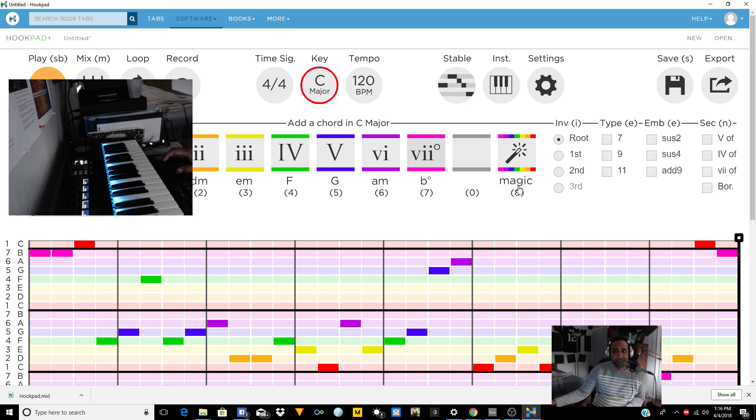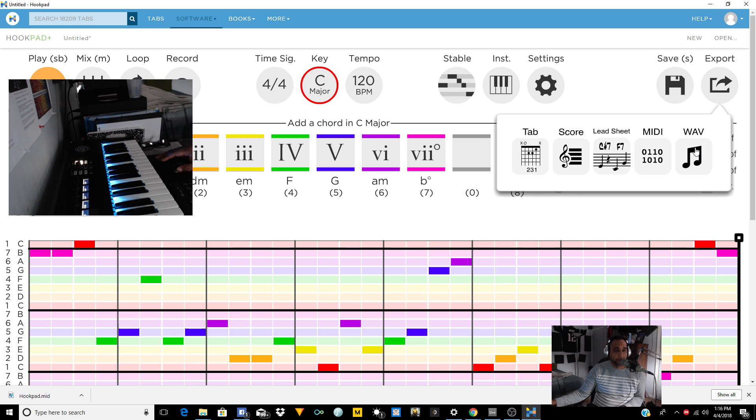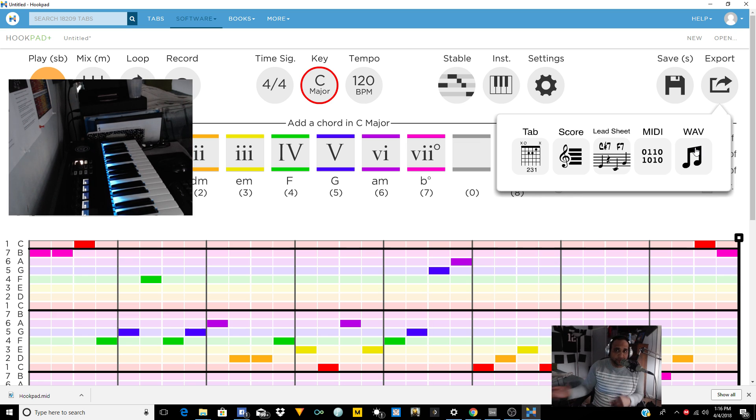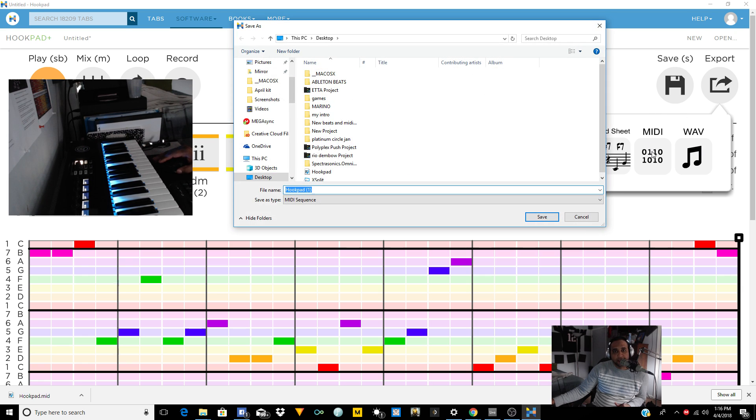But let's just see what it sounds like. So what I like to do, just for fun, you can export it as a wave, chop it up, put it in a machine, MPC, whatever you have. Chop it up, do it different ways, different things that way. Or you can export it as a MIDI. I'm going to export it as a MIDI.